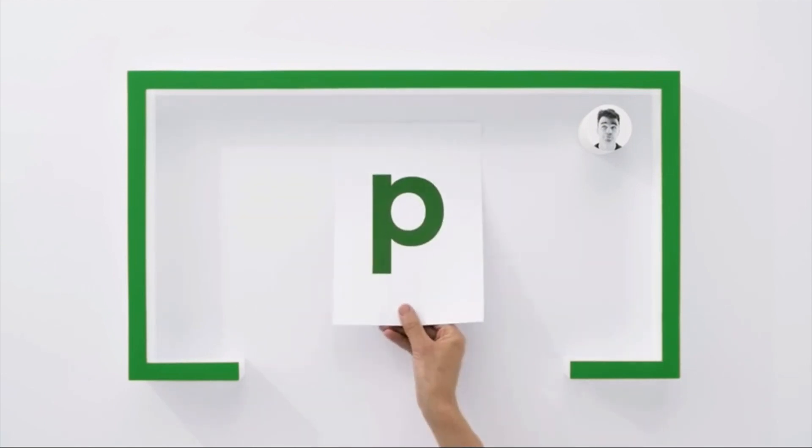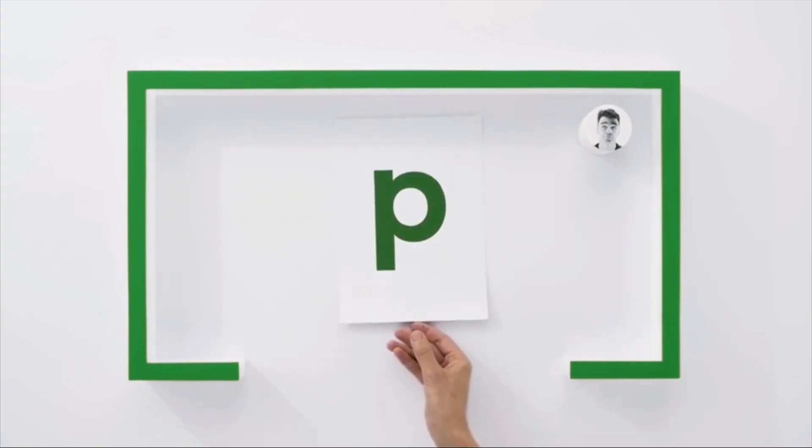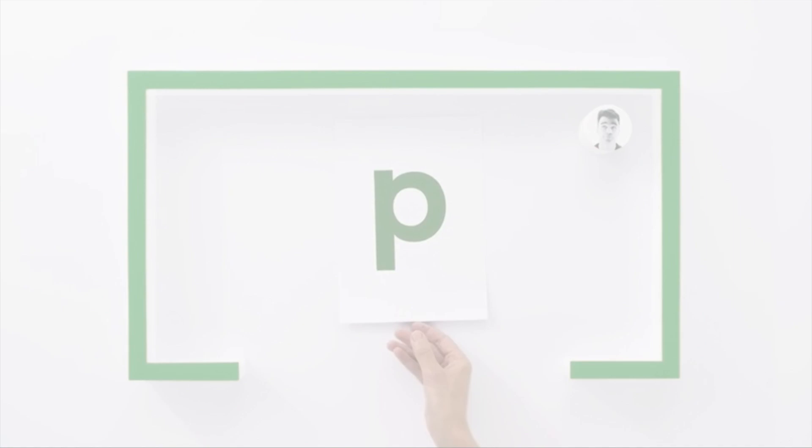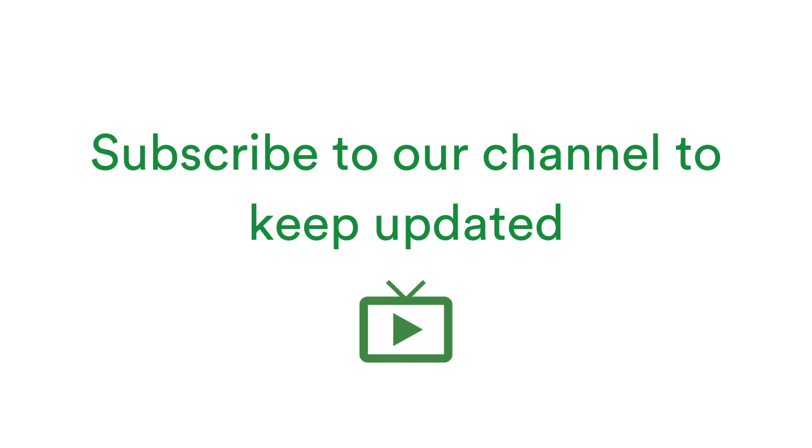Welcome to PageProof, the smarter way to review anything and everything. Our fresh new features videos are posted every month, so to make sure you're up to date with all the latest enhancements, subscribe to our YouTube channel by clicking the red subscribe button below.